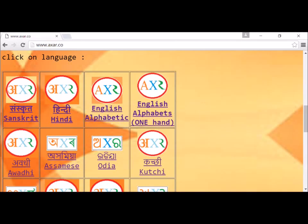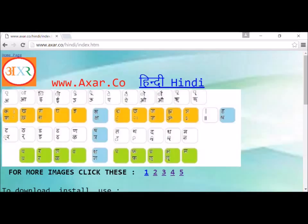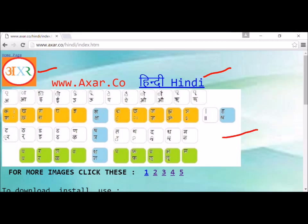You can choose a language by pressing any of the buttons — it will take you to a new page. This is the page that opens up. This is the button that takes you back to the home page. This is a link for downloading the zip file of the language, and this is one picture of the keyboard.